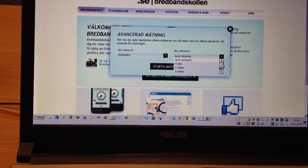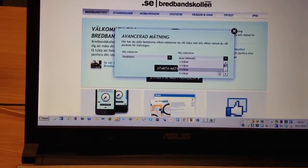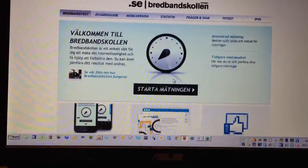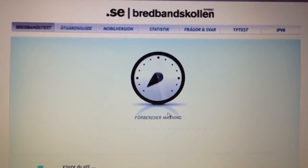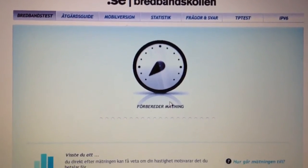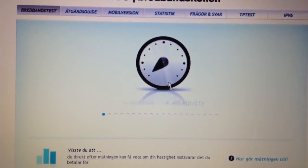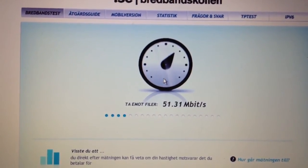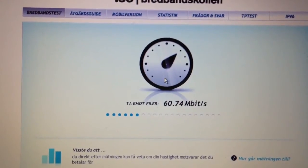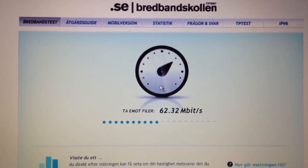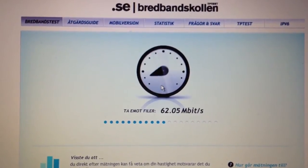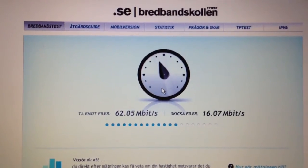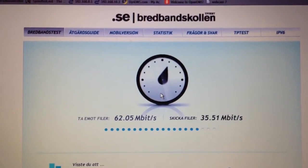Here with multiple threads, just see what this puppy can really handle. Start measurement. There we go, quite high. 62 meg down and 43 meg up.